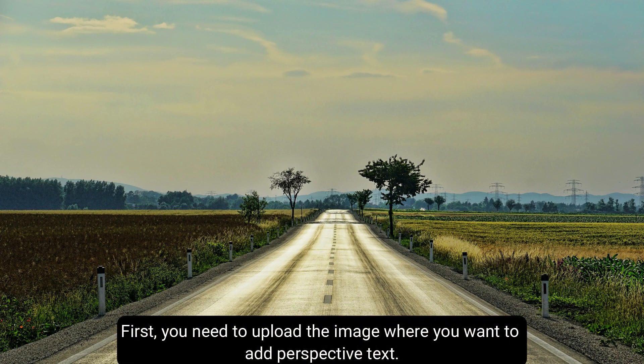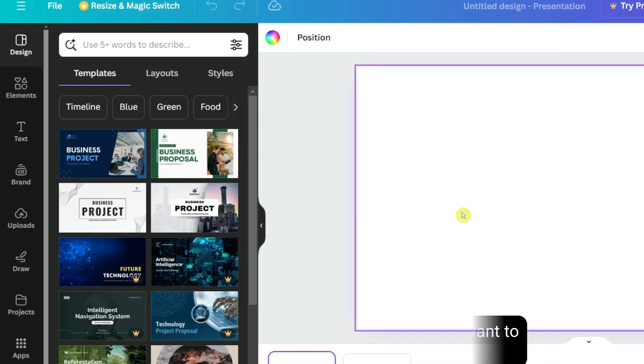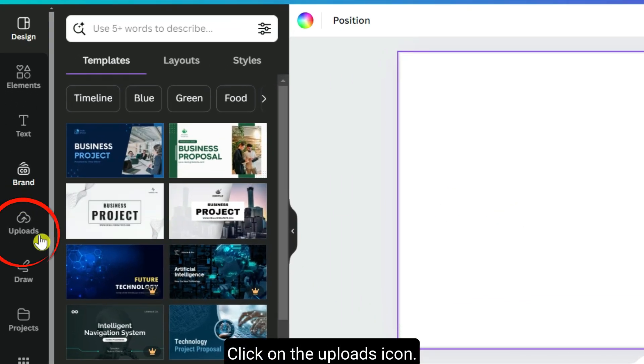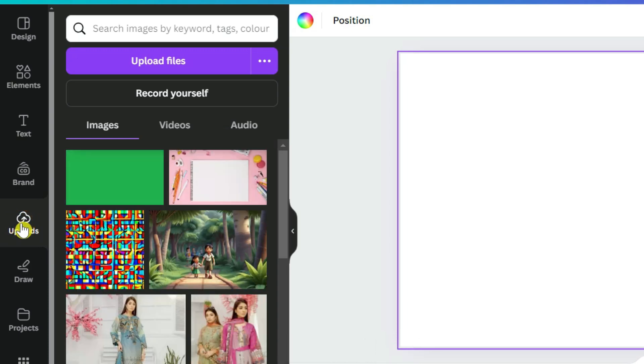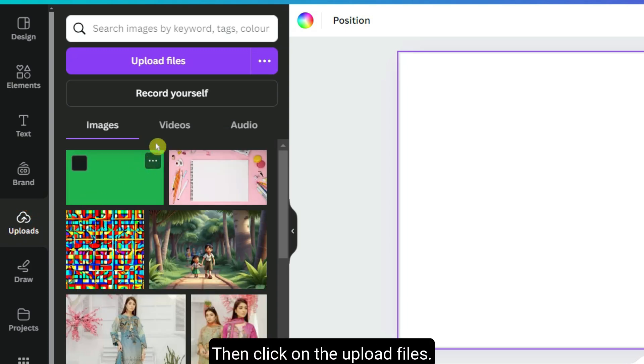First you need to upload the image where you want to add perspective text. Click on the uploads icon from the left menu. Then click on the upload files.